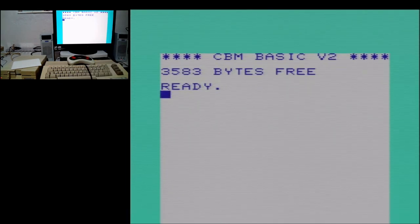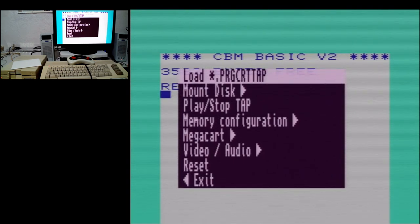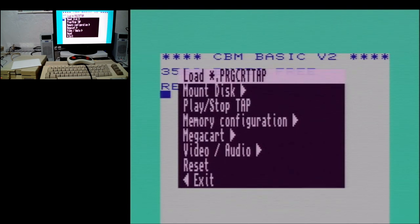Alright, we're back to BASIC. Let's take a look at the on-screen display. Up top here you have the option to load a PRG file, which is a single program file, or a TAP file, which is a tape image from a data cassette.